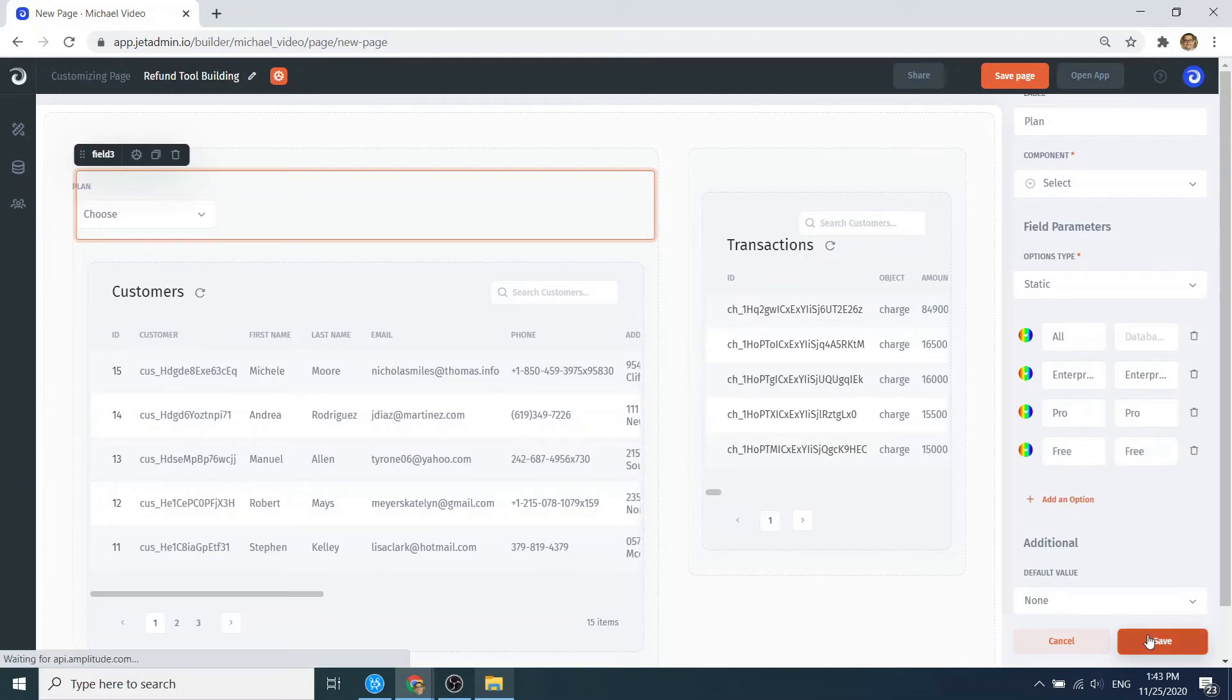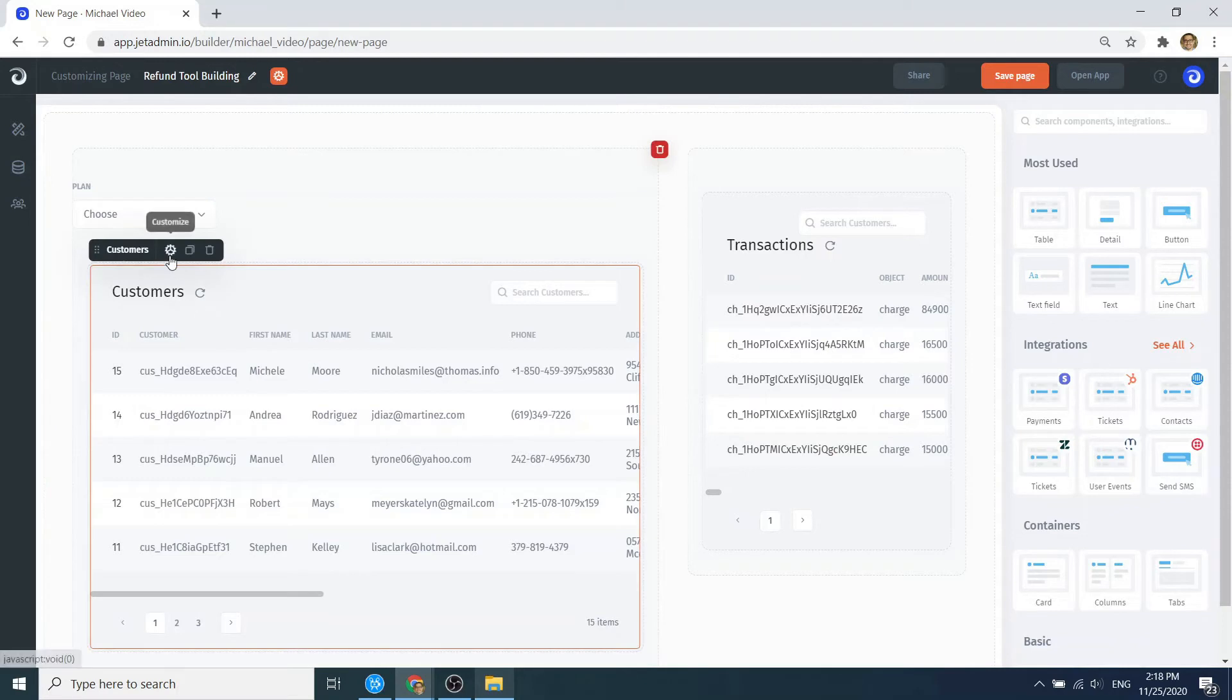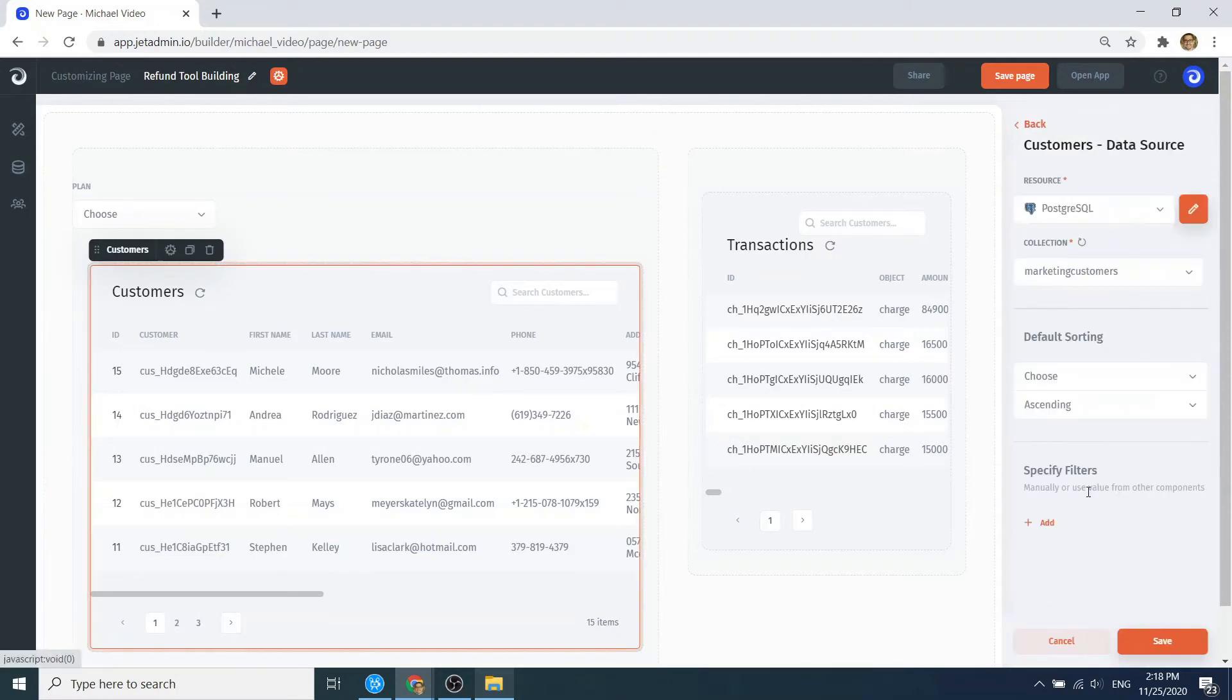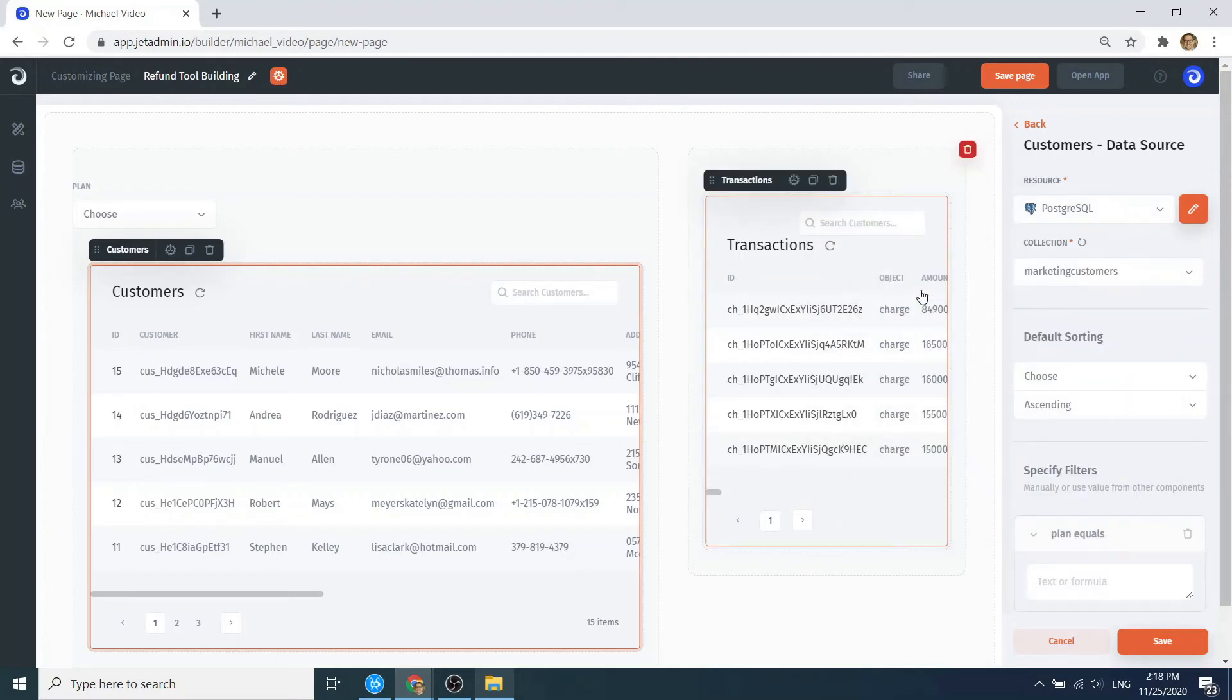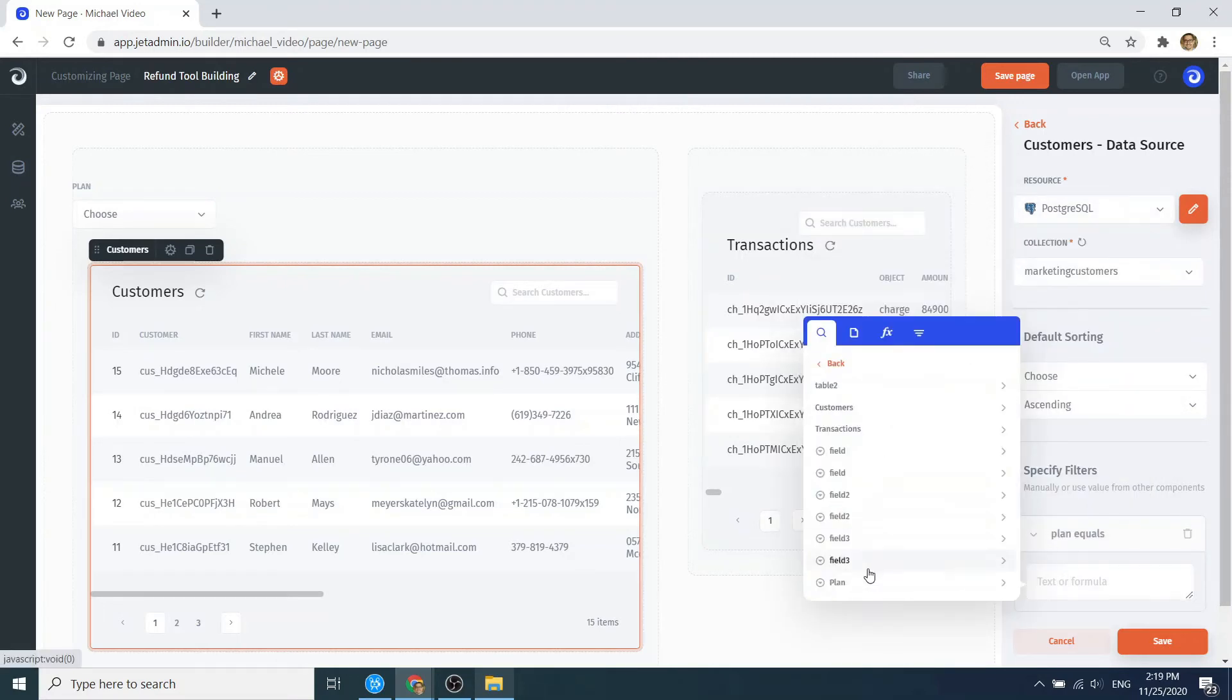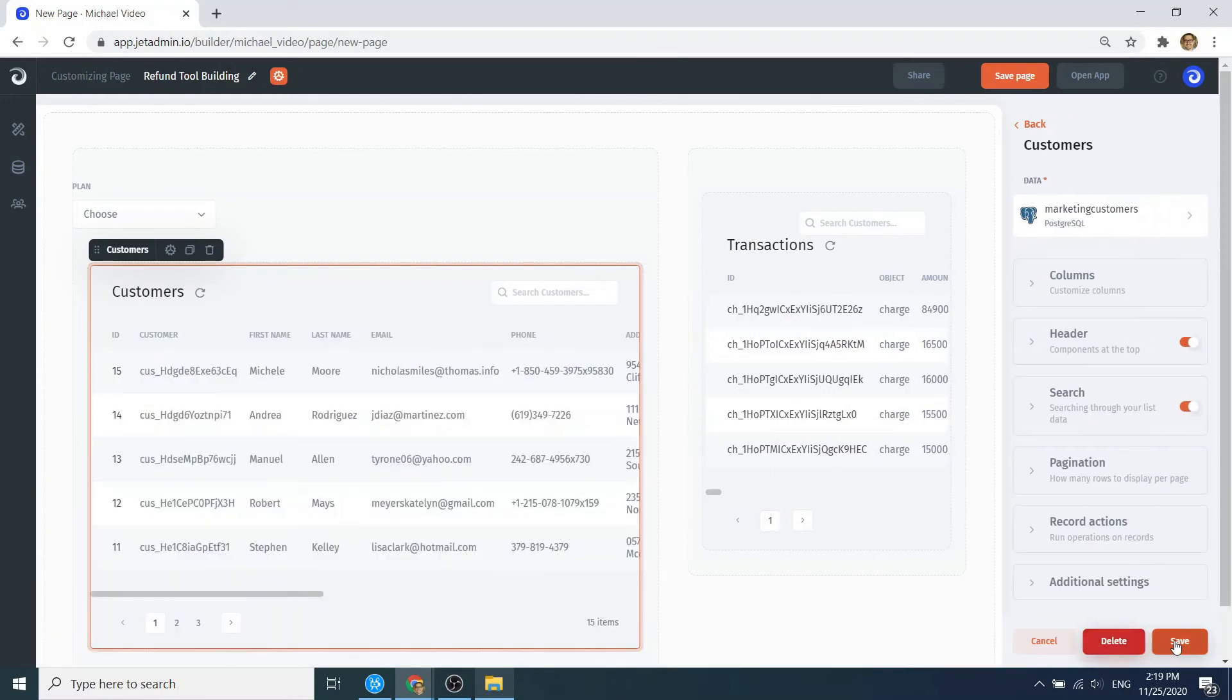Awesome! Now let's create a filter that would dynamically filter our list of customers by the input value from the dropdown. For that, we go to the filter tab and set it to match the input value from the dropdown component. And we're good to go.